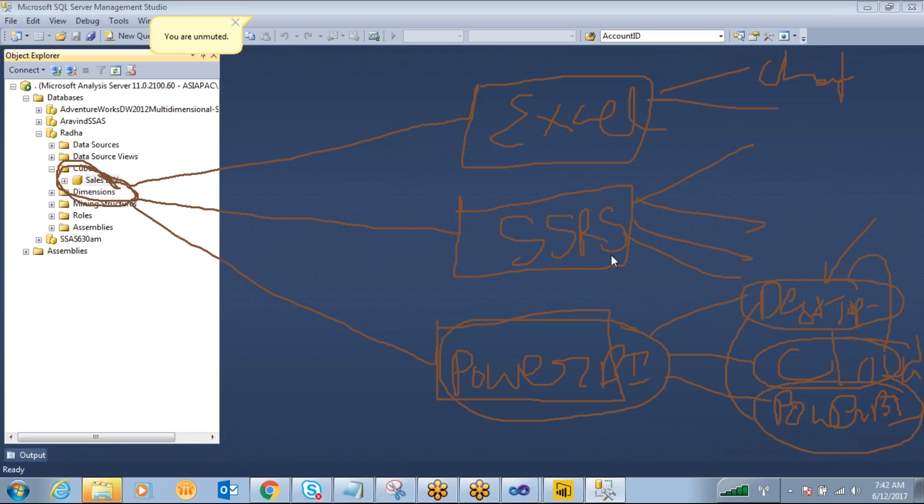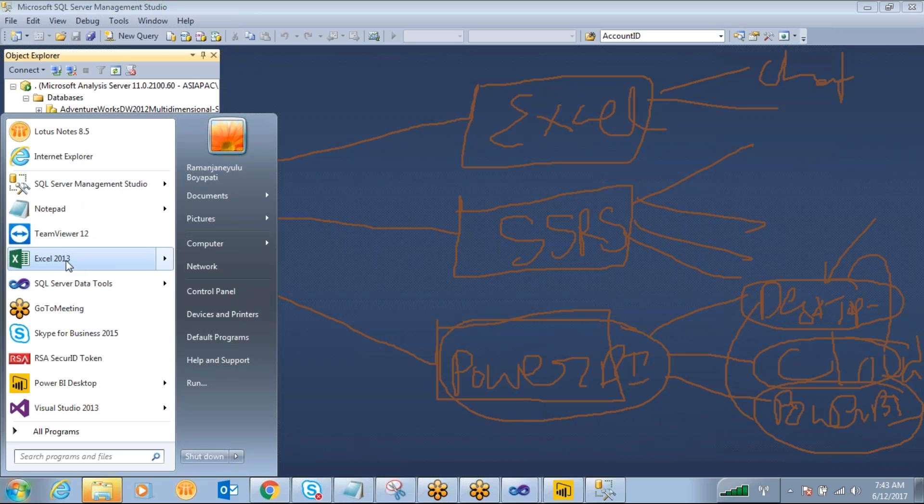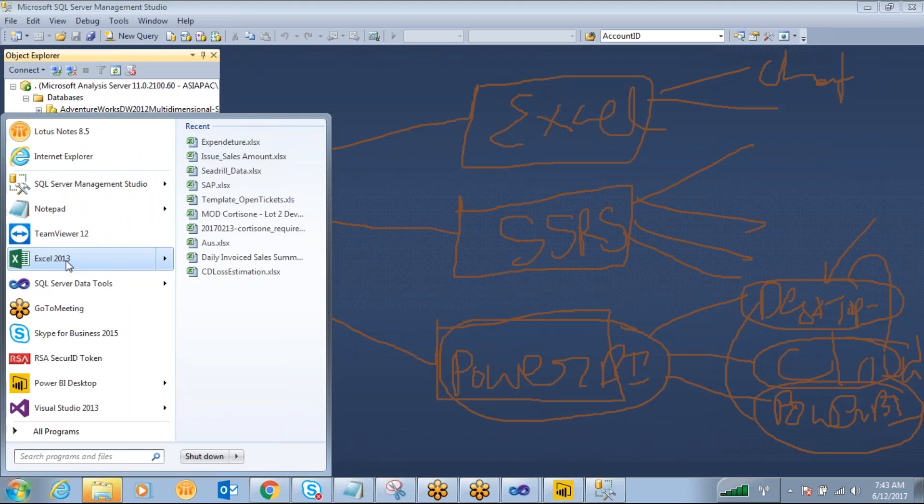So now we are going to connect to this cube into Excel sheet. So how can we connect to the Excel sheet? Just go to Excel 2013.